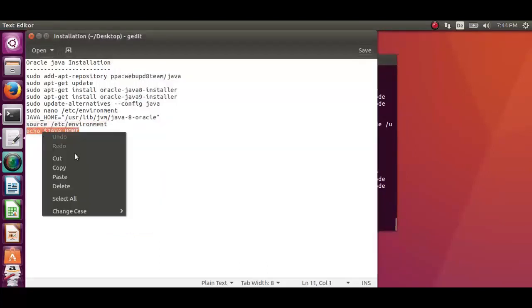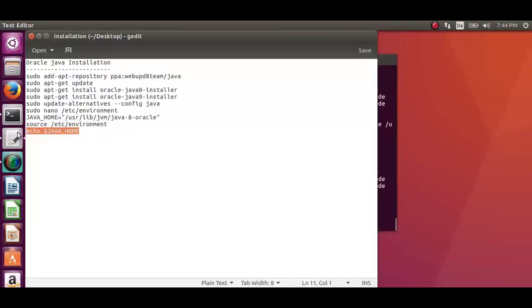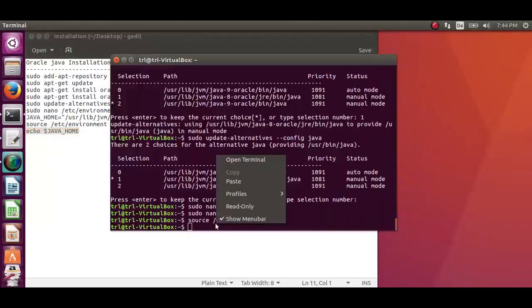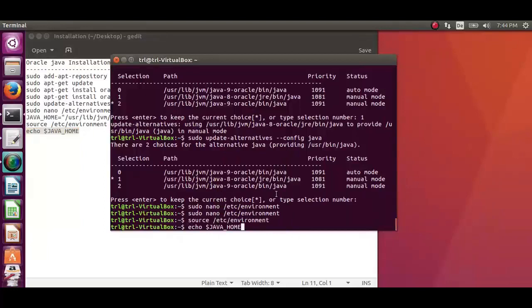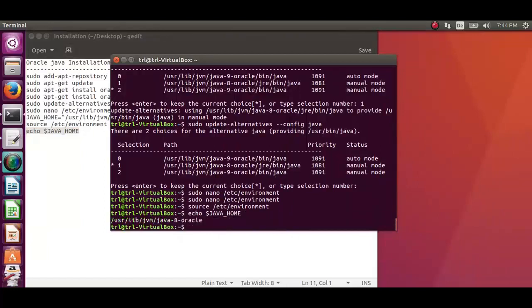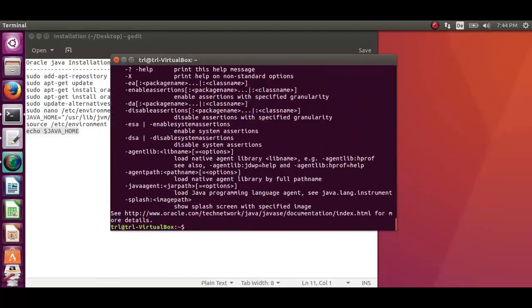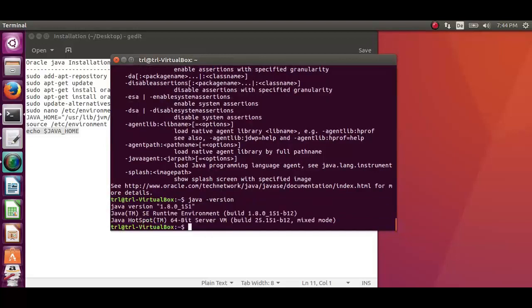The last command, echo java home, tests whether the environment variable has been set or not. The command java-version will check the version which has been installed. And if it is the preferred version, then we are all set.